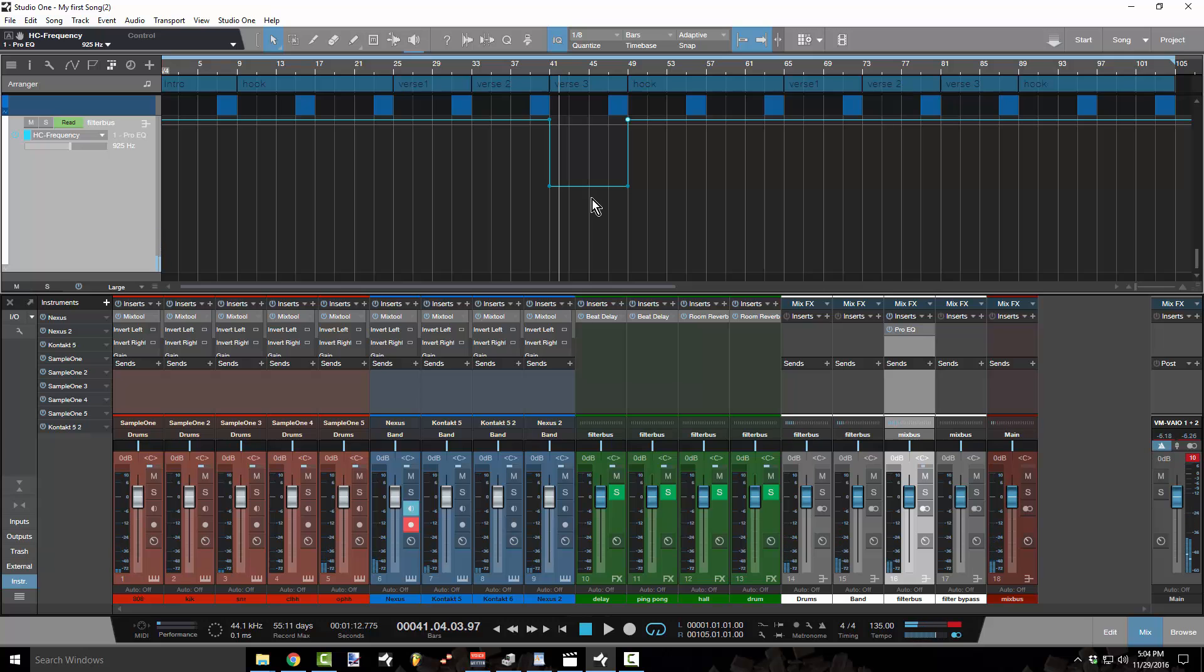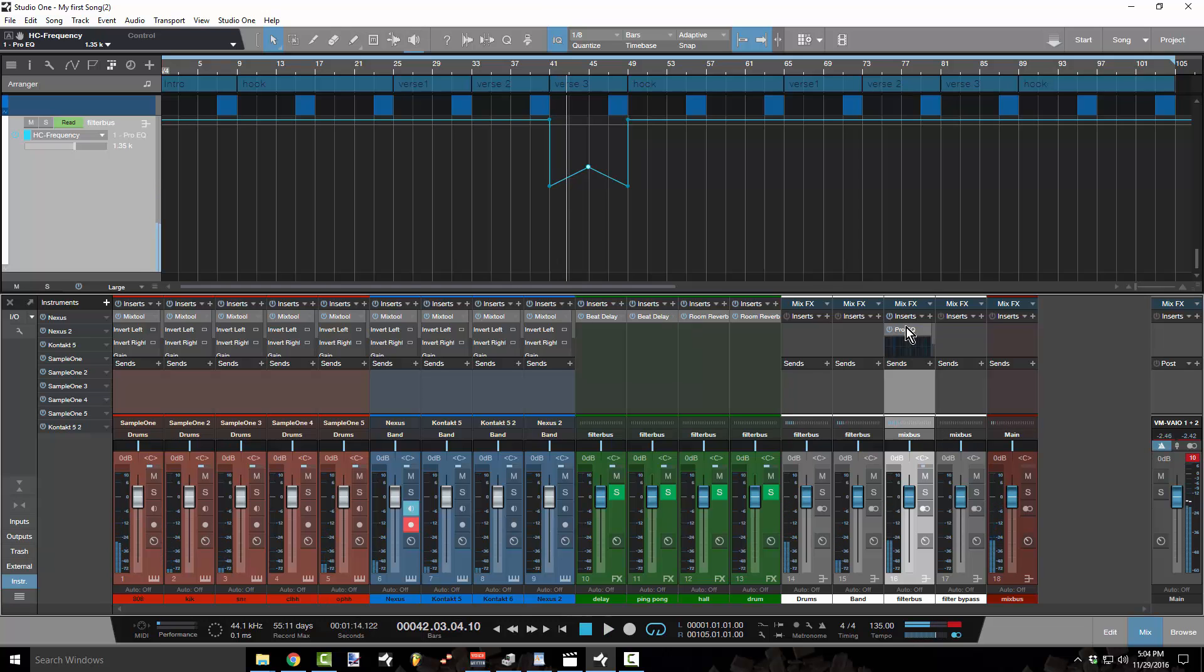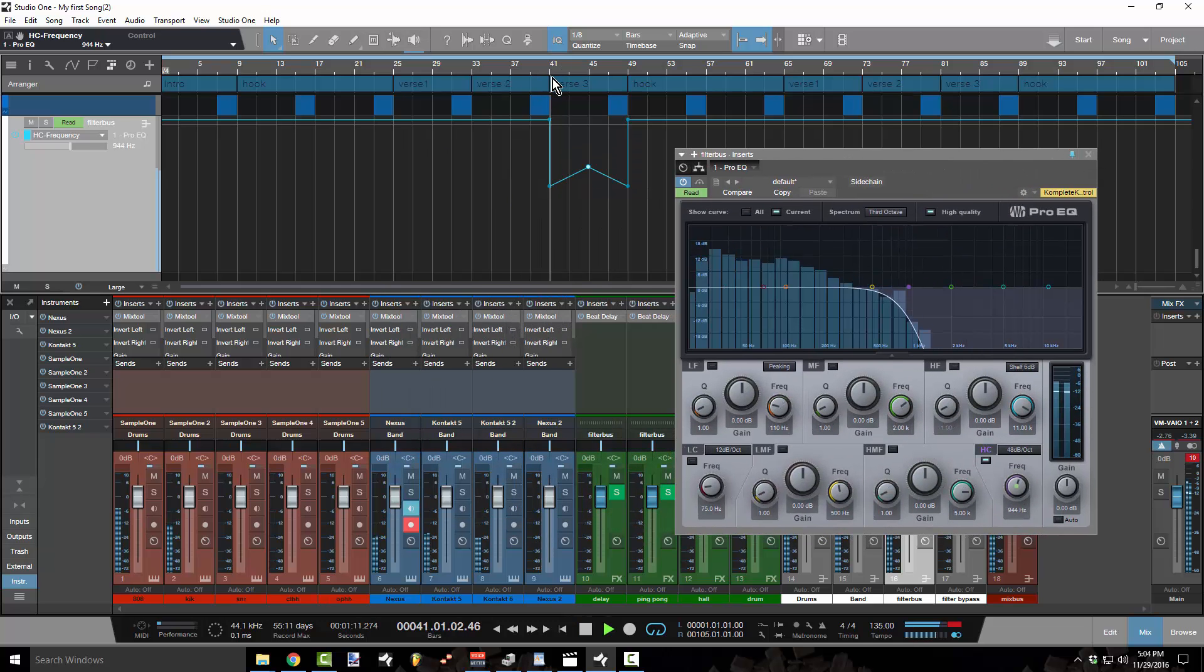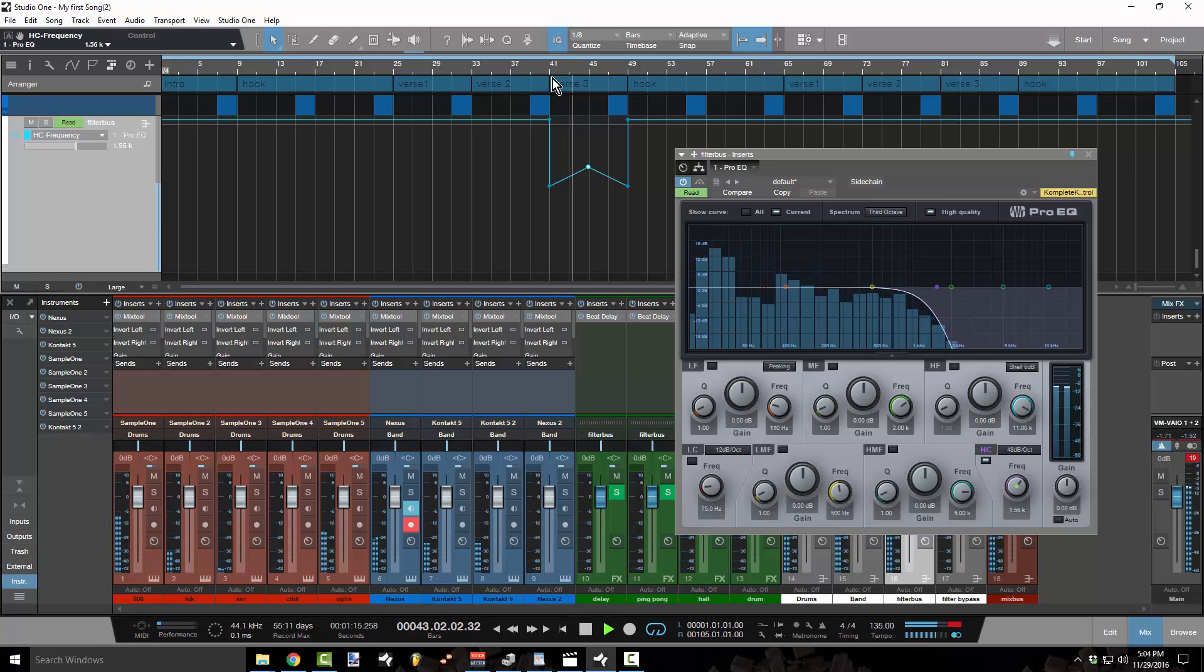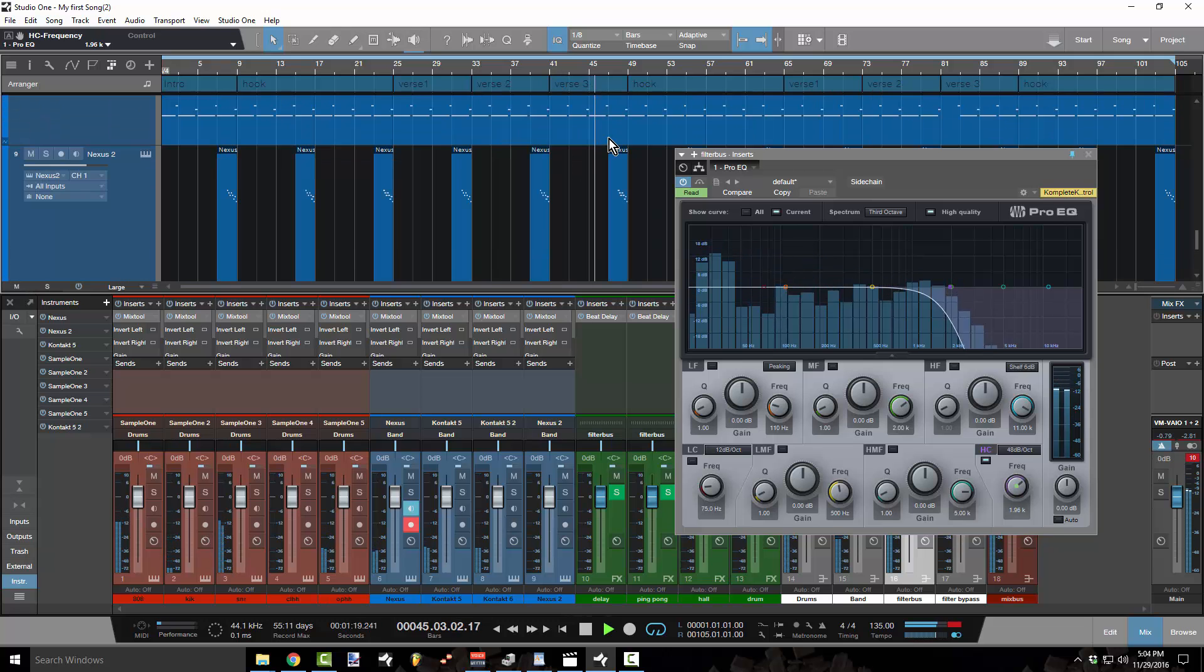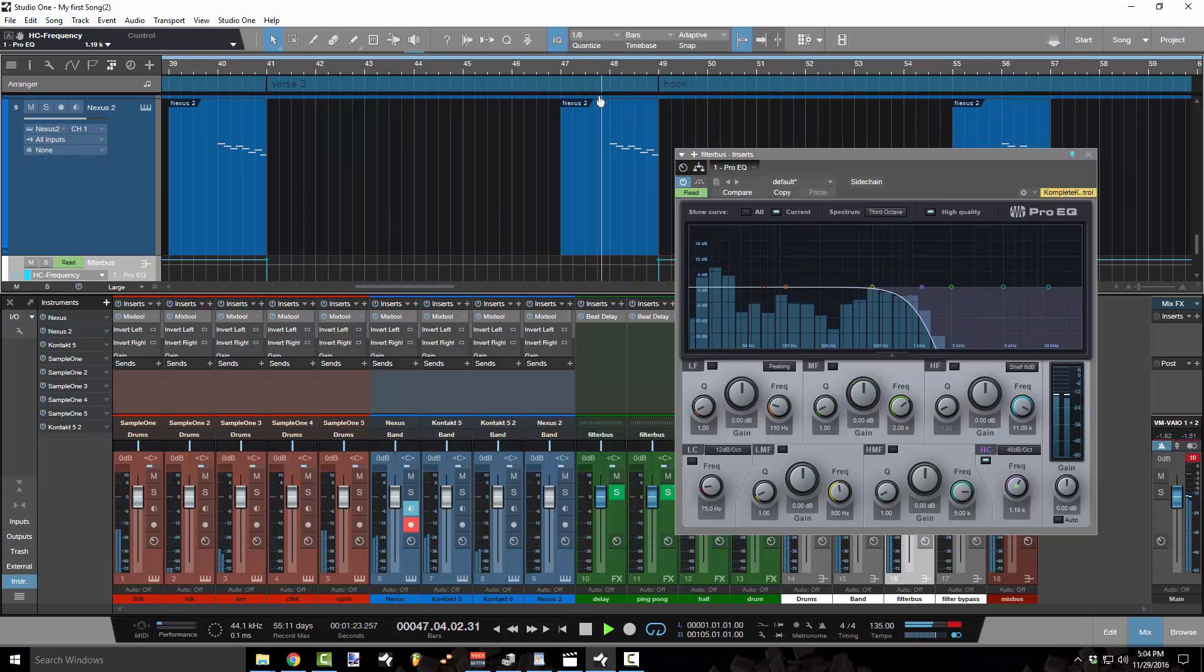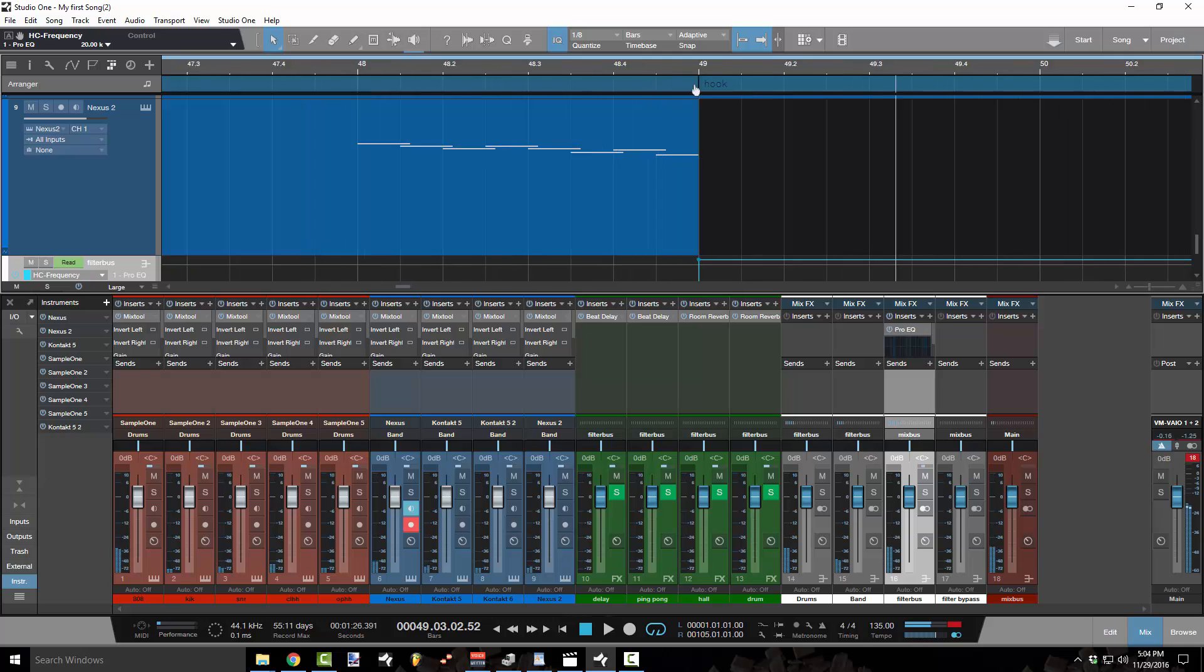Say I wanted to kind of make it wash like a Mike Will type filter. I could just add another point here, click and hold and drag it up. And it'll make like a little phaser sound. And what that is, is that's the sound of this knob moving. You can see it actually happening in the plugin.